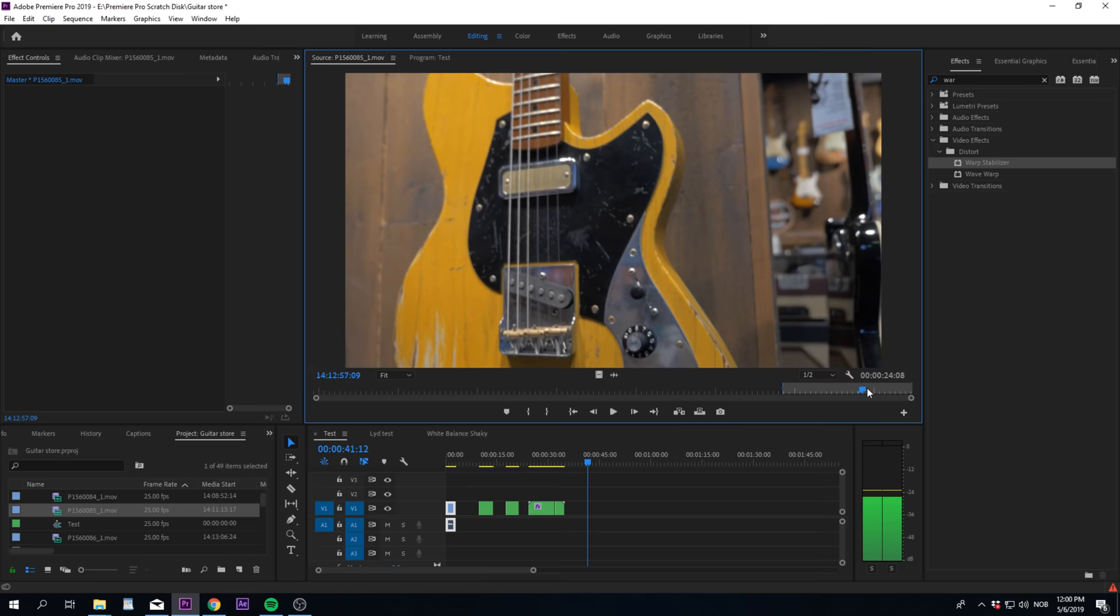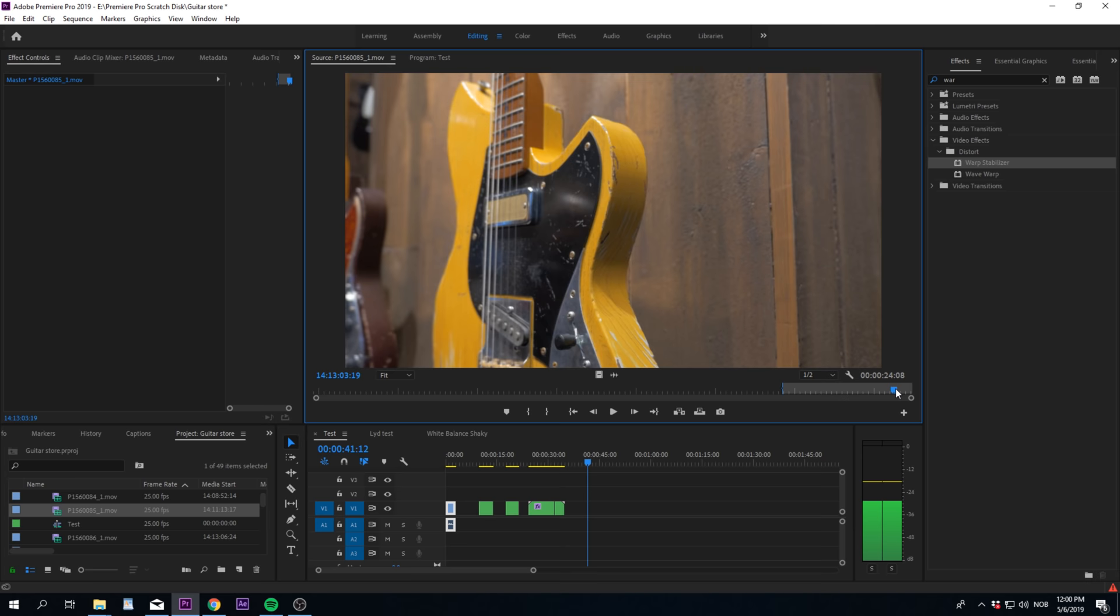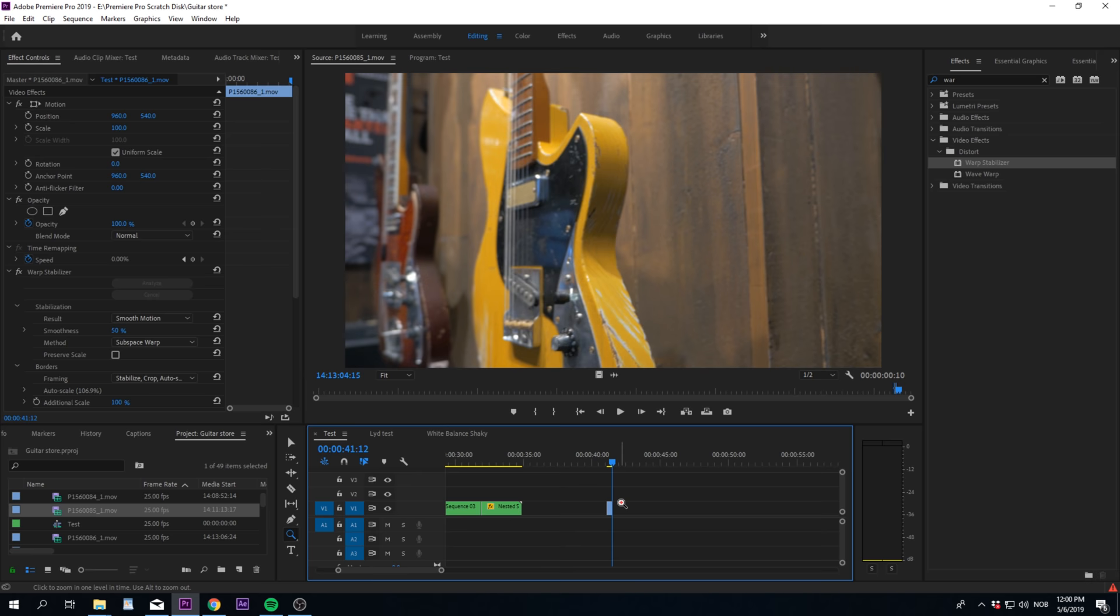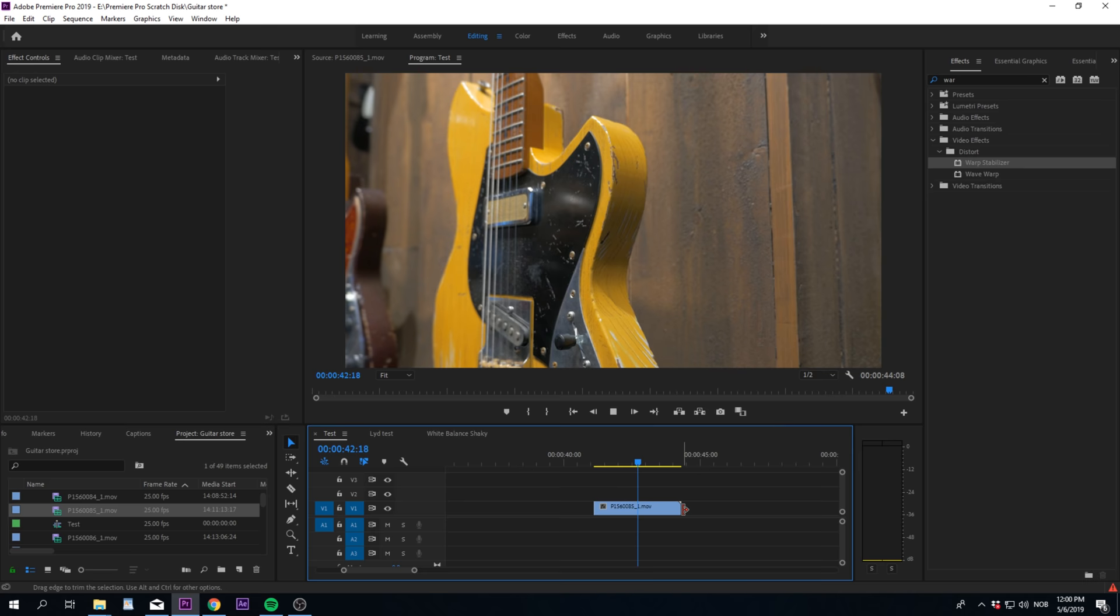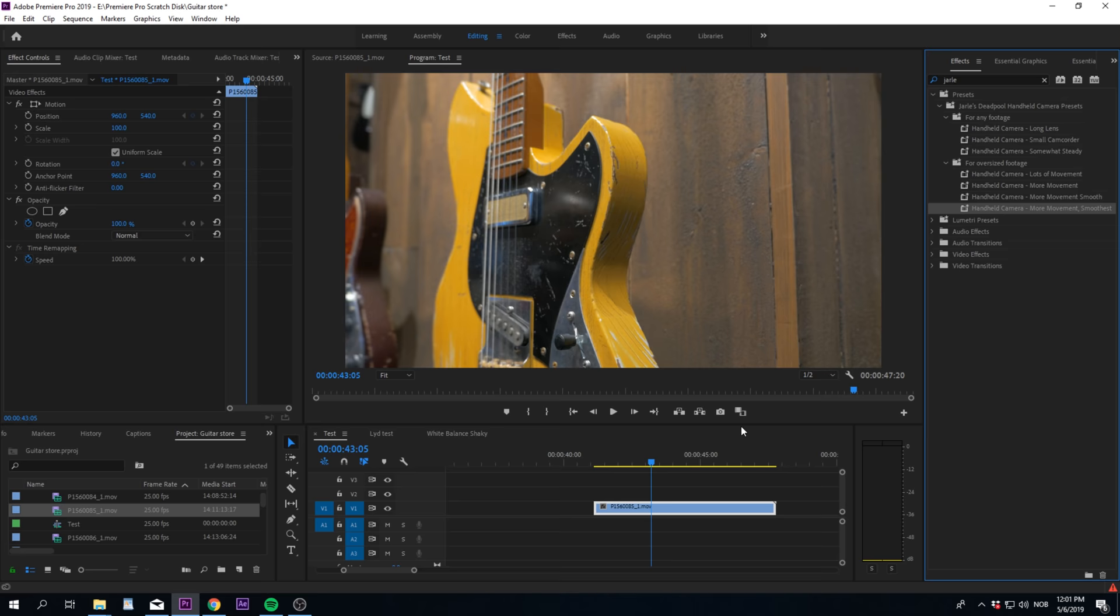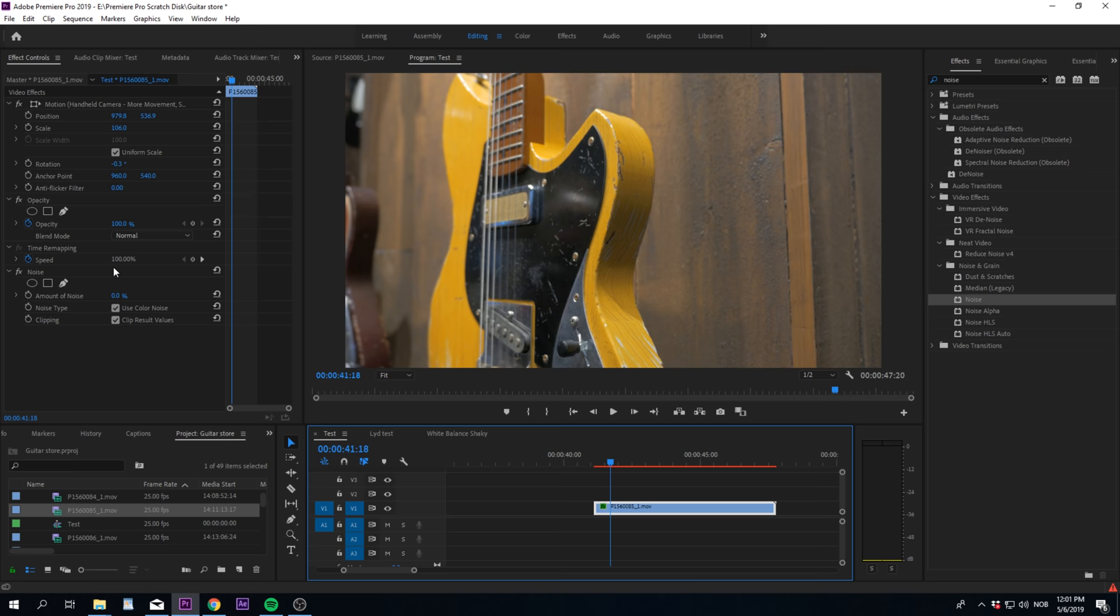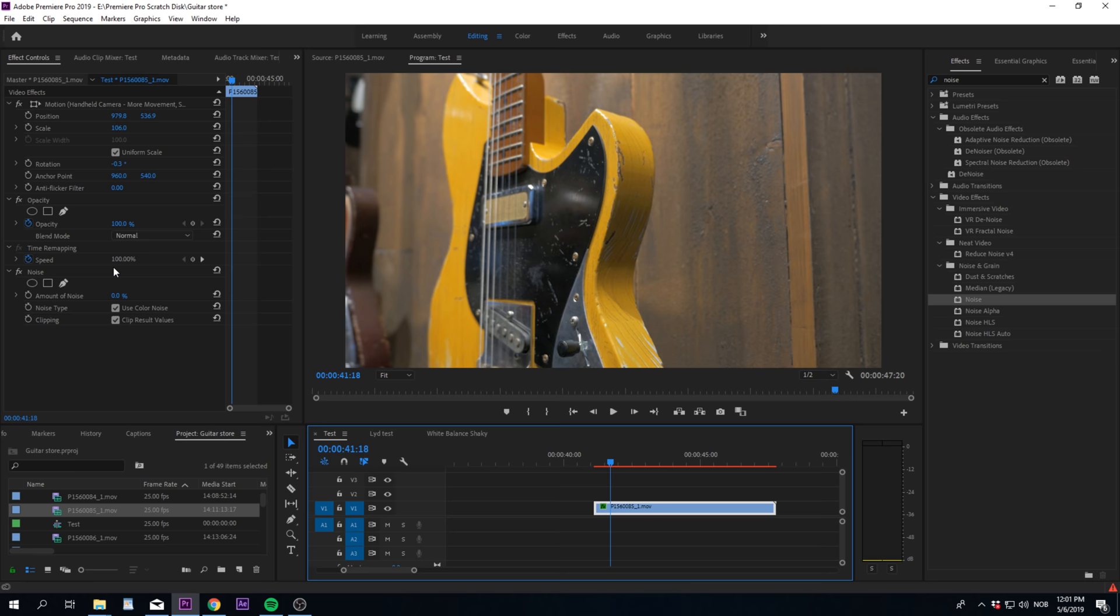I have one last trick for you, which doesn't require the warp stabilization effect. Choose a frame that looks good and is sharp. Make that frame as the beginning of the clip. Right click and press add frame hold. When playing back, you will tell that this is a freeze frame. So, let's try to make it look like video. You can either add camera shake presets, like Yale's Deadpool preset, which is free online. But if you want it to be static, you can add some noise to make it a bit more like video. I then suggest unclicking color noise.